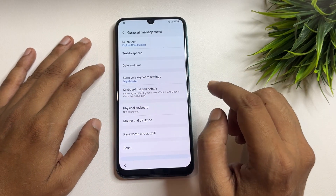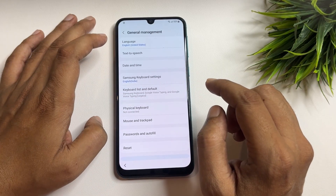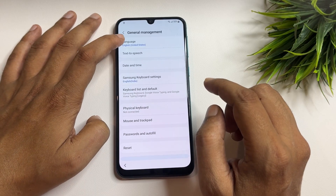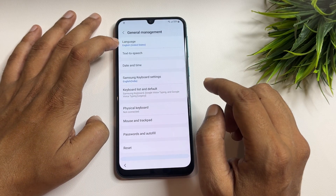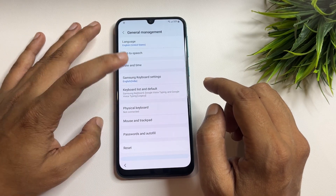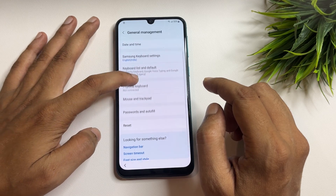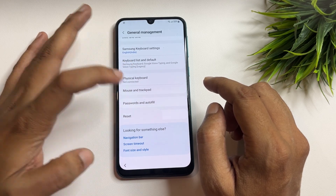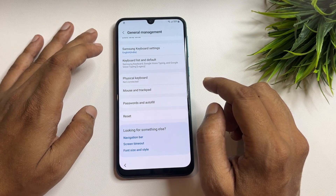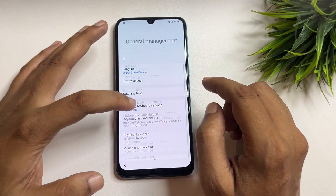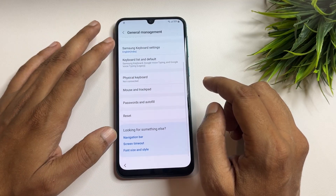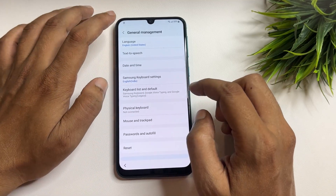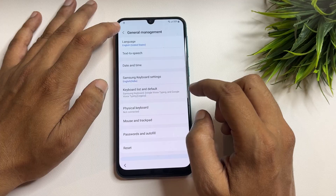In the settings page, go back and navigate to 'General Management.' You can see here that your language was changed from English India to English US. Now tap on 'Reset' one time to reset these settings, then go back.